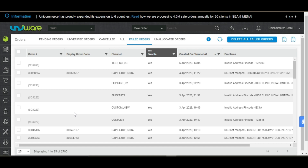An order may appear failed due to any of two reasons. If the billing address of the customer is incorrect — for example, an invalid pin code as you see on the screen — or if the order contains SKUs which are not mapped in UniWare, for example, you can see orders on screen in which a particular SKU is not mapped.